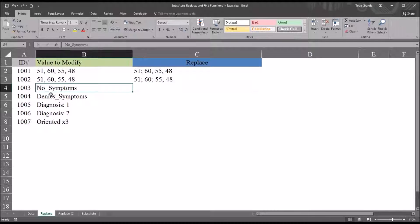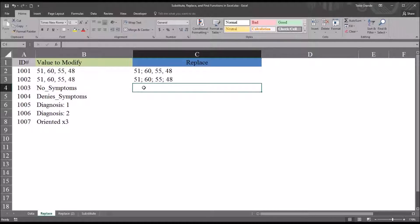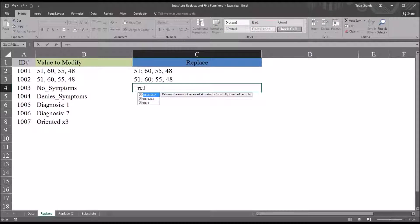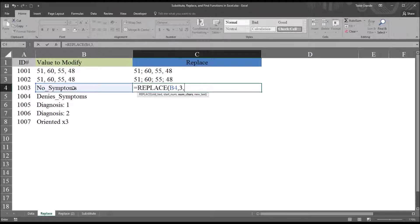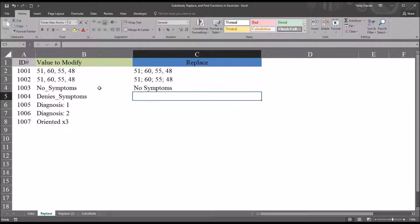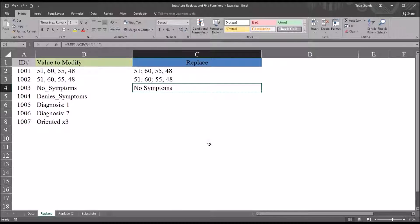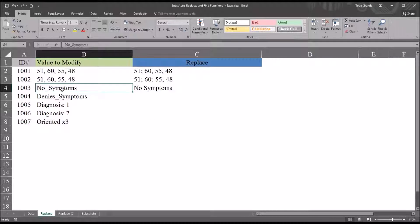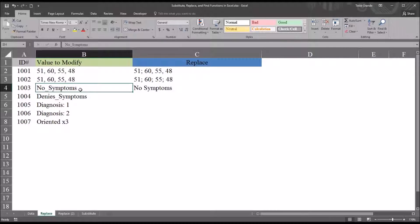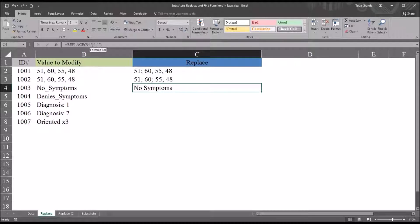Looking at this next value, we can see it's 'no_symptoms' — and let's say we just want to remove the underscore. So it'll be REPLACE, old text is cell B4, start number is 3, the underscore is one character so number of characters is 1, and the new text will be a space in quotation marks. We can see we now have 'no symptoms'. However, in this fictitious data set, what if some entries were recorded as 'no symptoms' and others as 'denies symptoms'? Even if they're intended to mean the same thing, we can't use this formula because it always makes the replacement at the third position in the string.